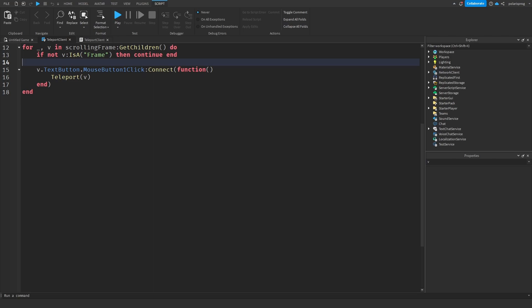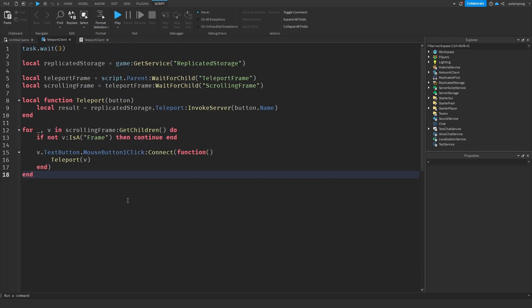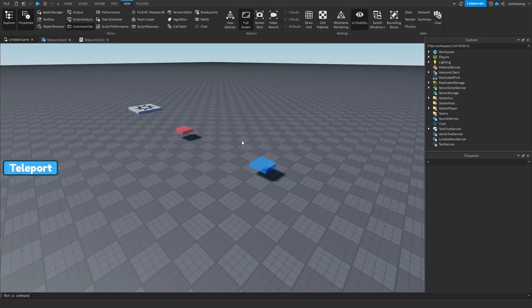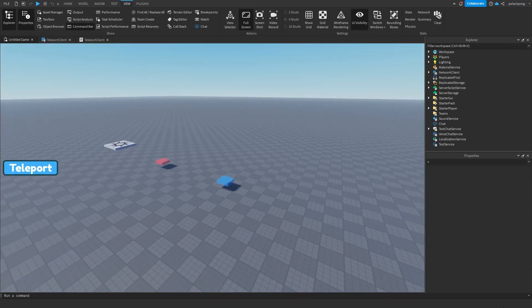I fixed the snapping issue by reopening the place. Now I'm going to show you how to add a nice smooth transition effect.